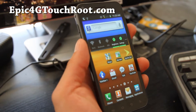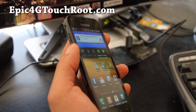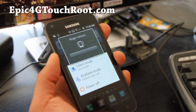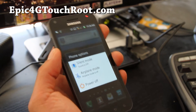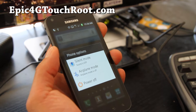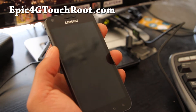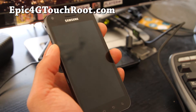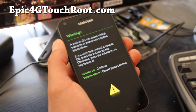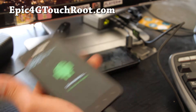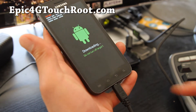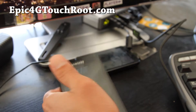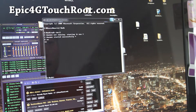First, put it into download mode. Hold down the volume down and the power button together for about 9 seconds, then hit volume up and it will say 'downloading'. Connect it to your computer via a USB cable, then go to your computer and open up Odin.